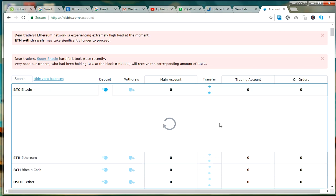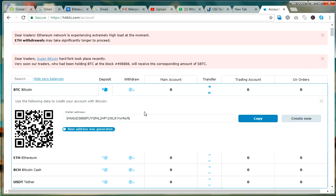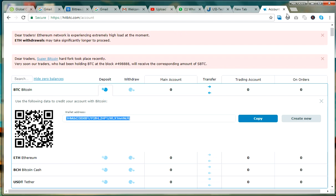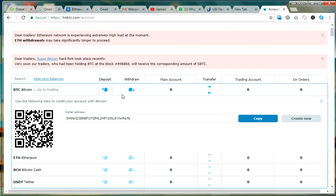You click on deposit and it's going to generate your wallet ID — your wallet address. You have to copy this wallet address and place it in any blockchain from where you want to transfer the Bitcoin. Once you do that, it may take a few hours to reflect.